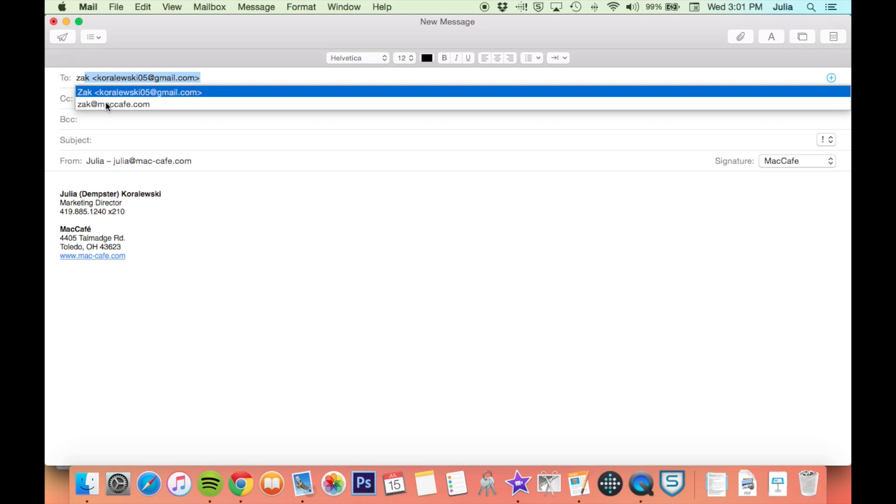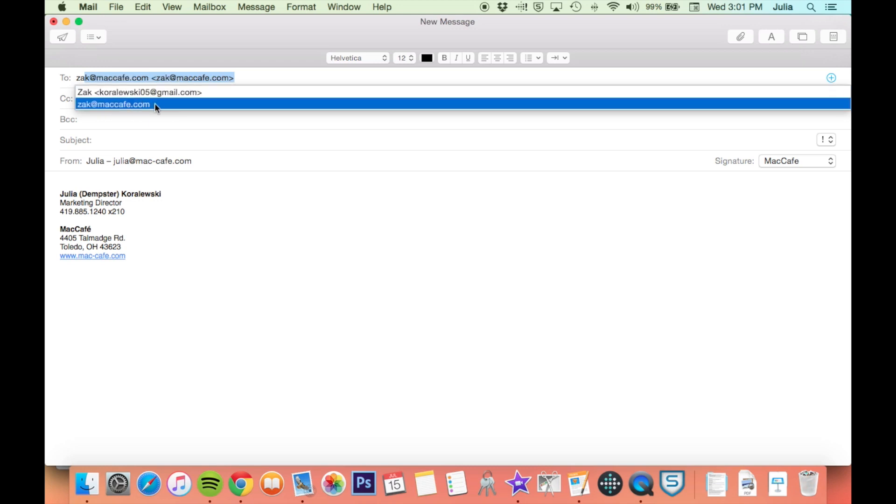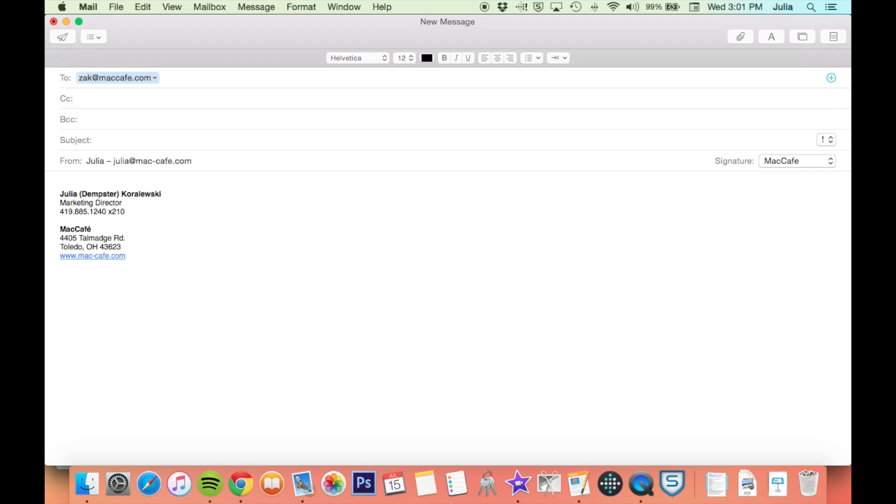If you want to get rid of a certain suggestion, for example, this one that was typed in correctly, or maybe it's just an old email address, go ahead and select it.